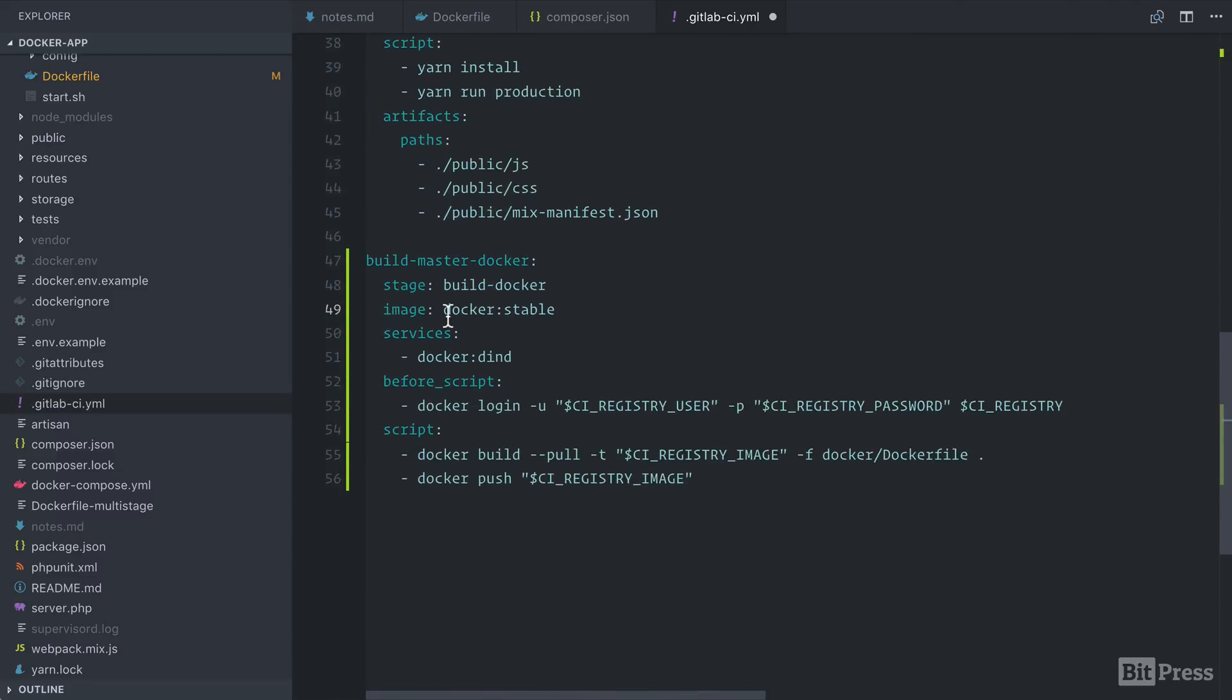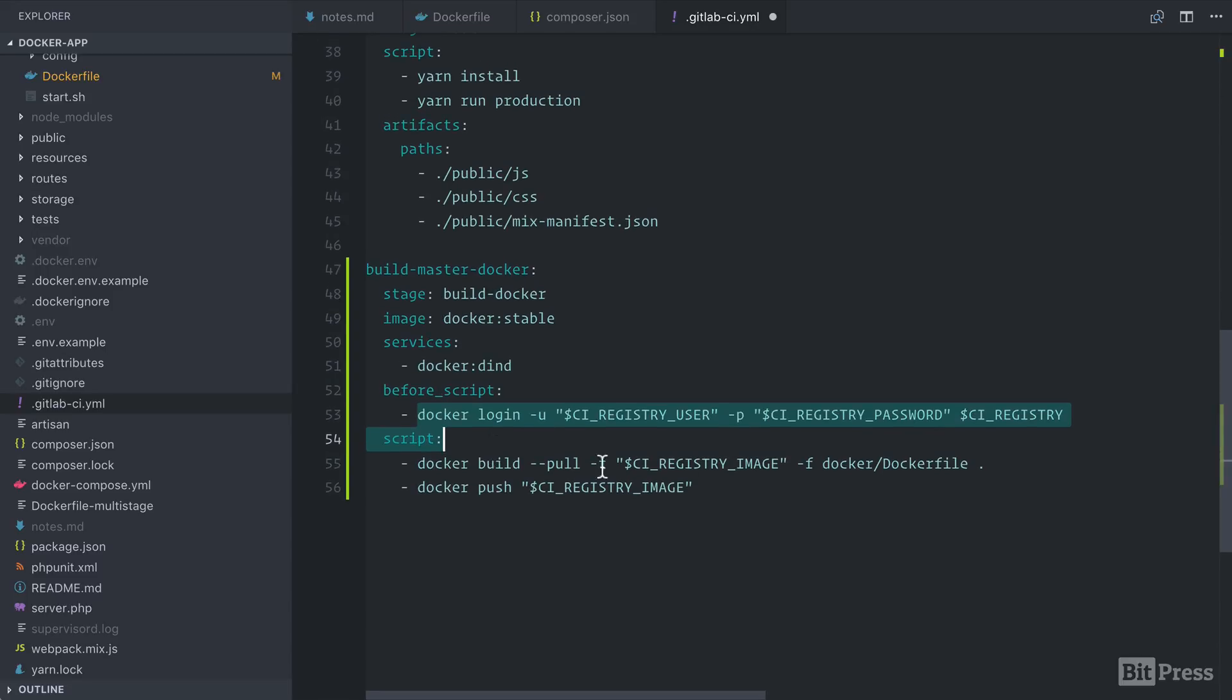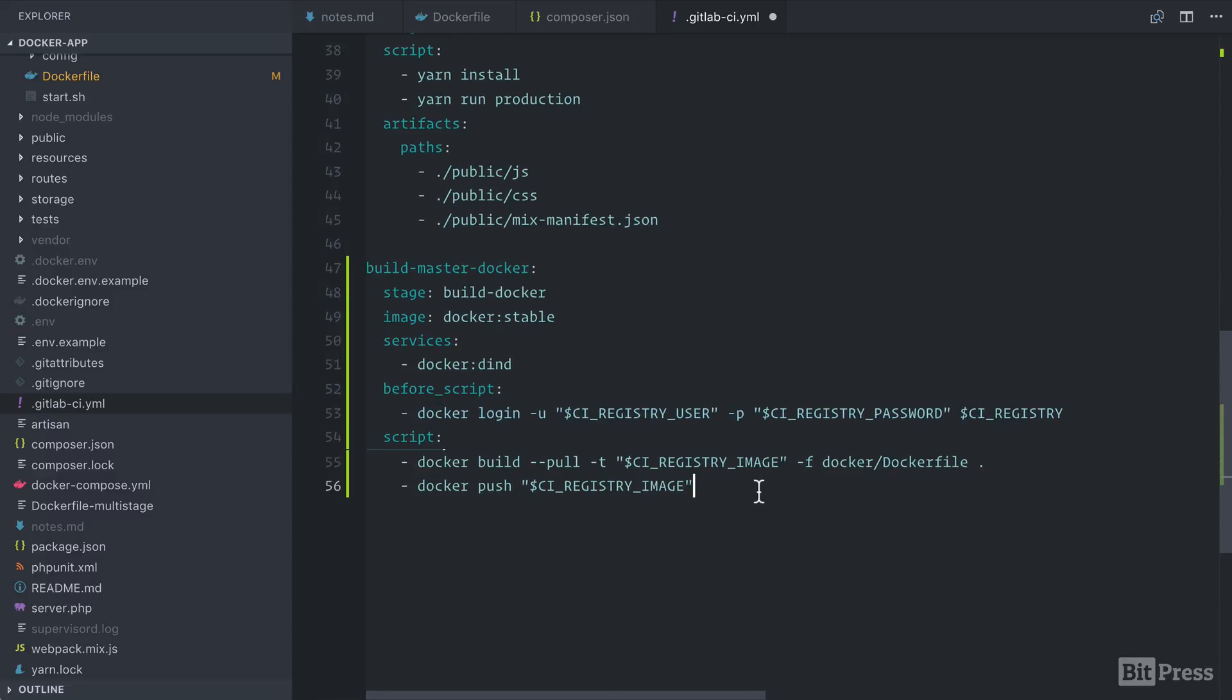GitLab uses Docker for its build pipeline. Therefore, we need to run Docker inside of Docker in order to run Docker login, Docker build, and Docker push. It can be a little confusing, but since everything's within Docker, we need to be able to run Docker within Docker so that we can complete these steps.